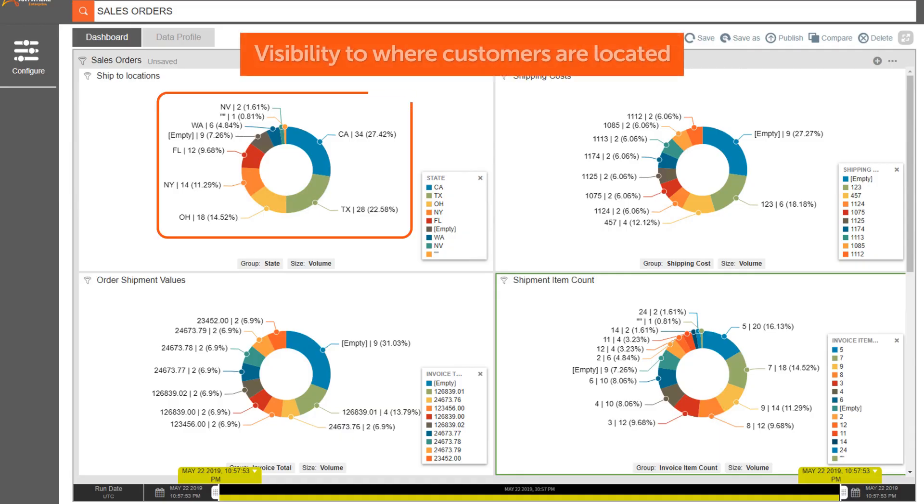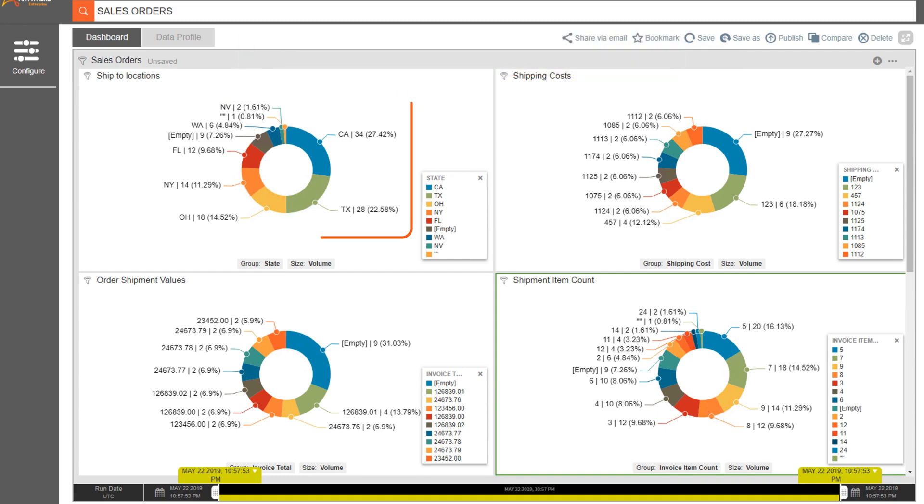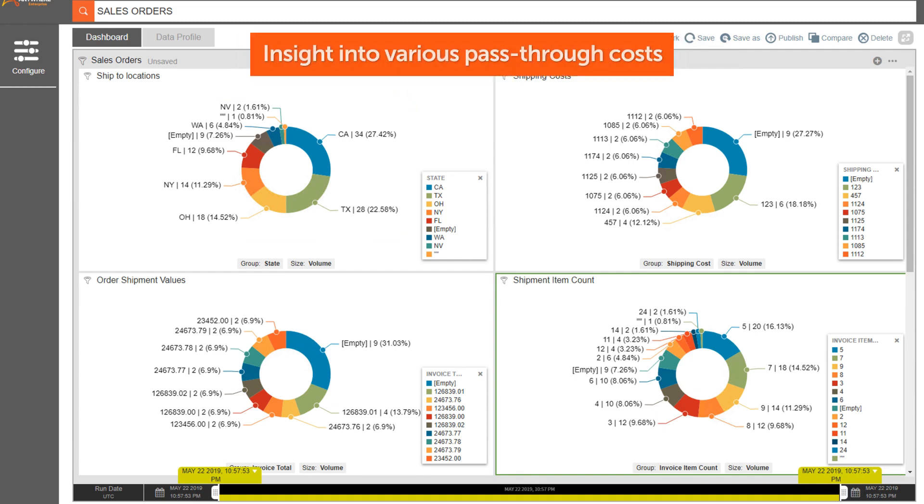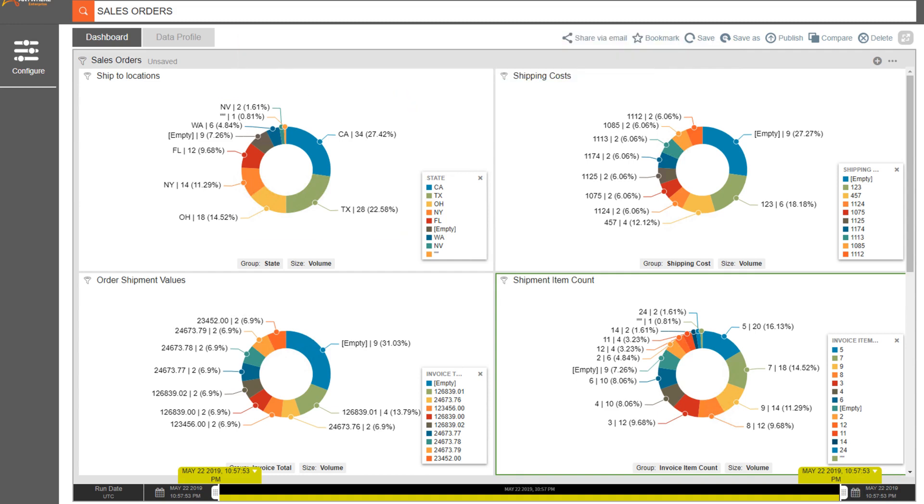The data used within the automation of the workflows and processes can be used for business intelligence and reporting.